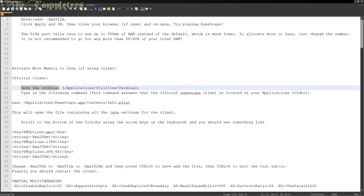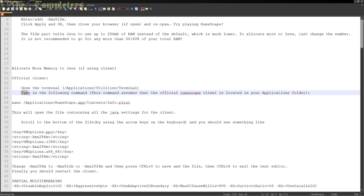First of all, you want to open your Terminal. If you don't know where your Terminal is, it's basically the command prompt on Windows. You can do that from — I think it's Go, then Applications — that takes you towards your Terminal. Basically open that up, and then you want to type the following command.